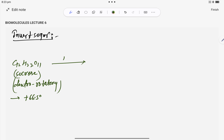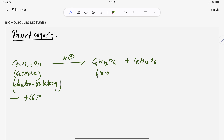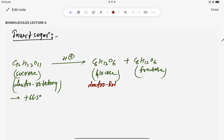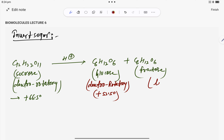If you perform acidic hydrolysis of sucrose, you get C6H12O6 plus C6H12O6 — one unit of alpha-D glucose and one unit of beta-D fructose. In this case, glucose is dextrorotatory with a rotation angle of plus 52.5 degrees, and fructose is levorotatory with a rotation angle of minus 92 degrees.